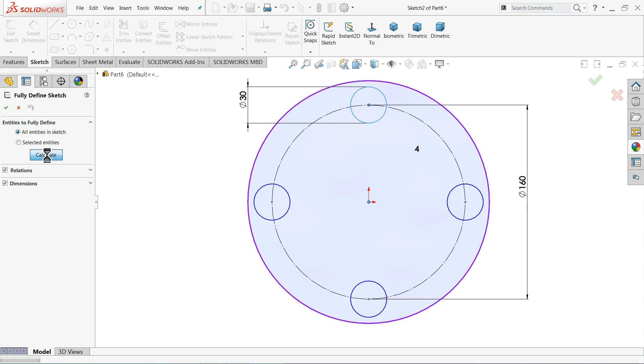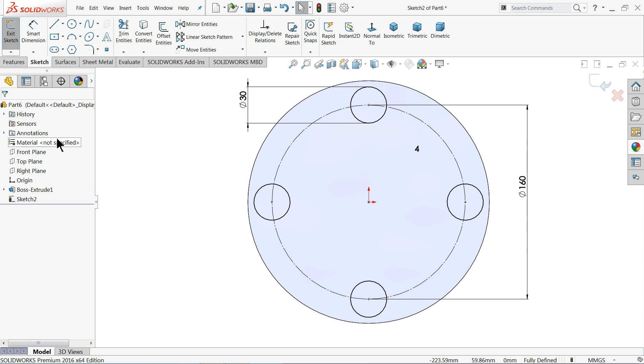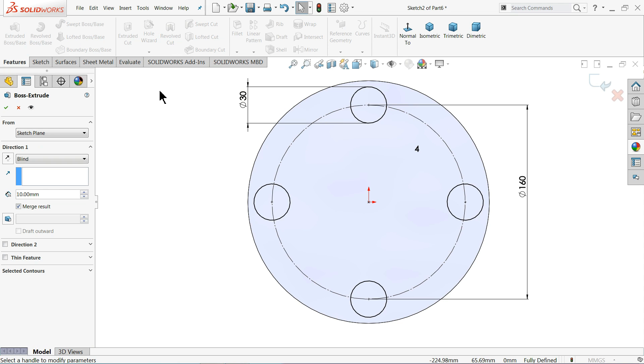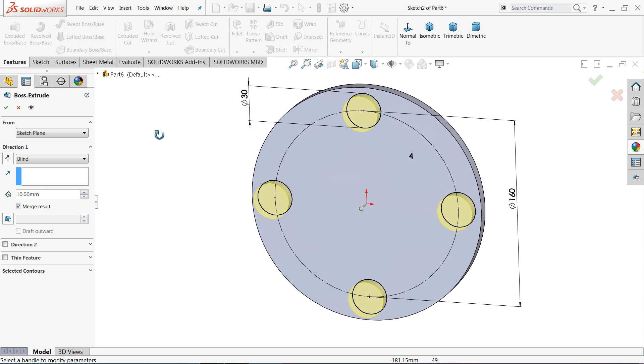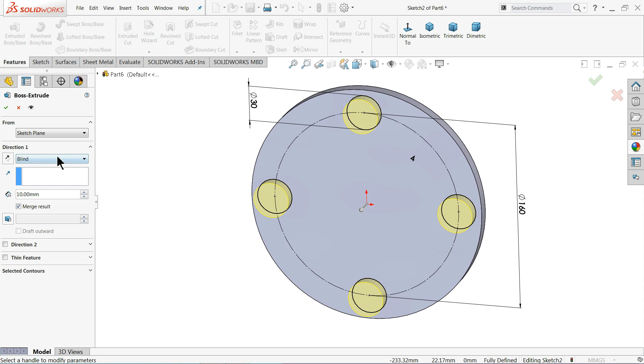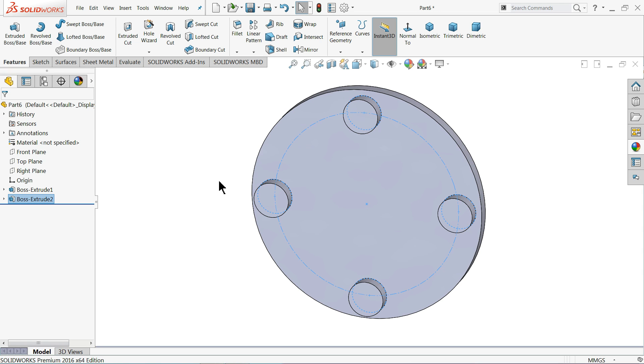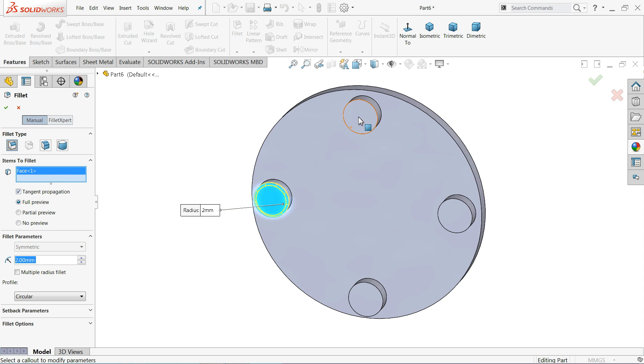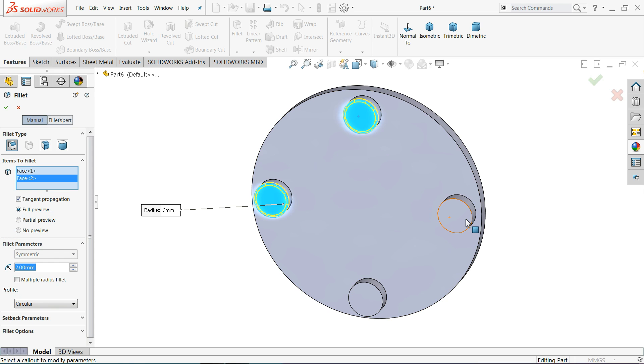So extrude, now we want to extrude up to 10 millimeter. Fillet, I'll keep two millimeter and I'll select all these faces.